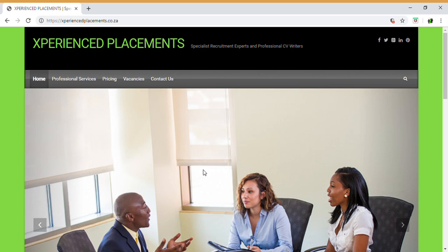Hi guys, great to have you back. Today's video is based mainly around our vacancies and the way in which you can submit an application for that particular vacancy. This video is in demand as a lot of our clients and candidates have approached us stating that they are unable to find vacancies or they don't know what the application process is.